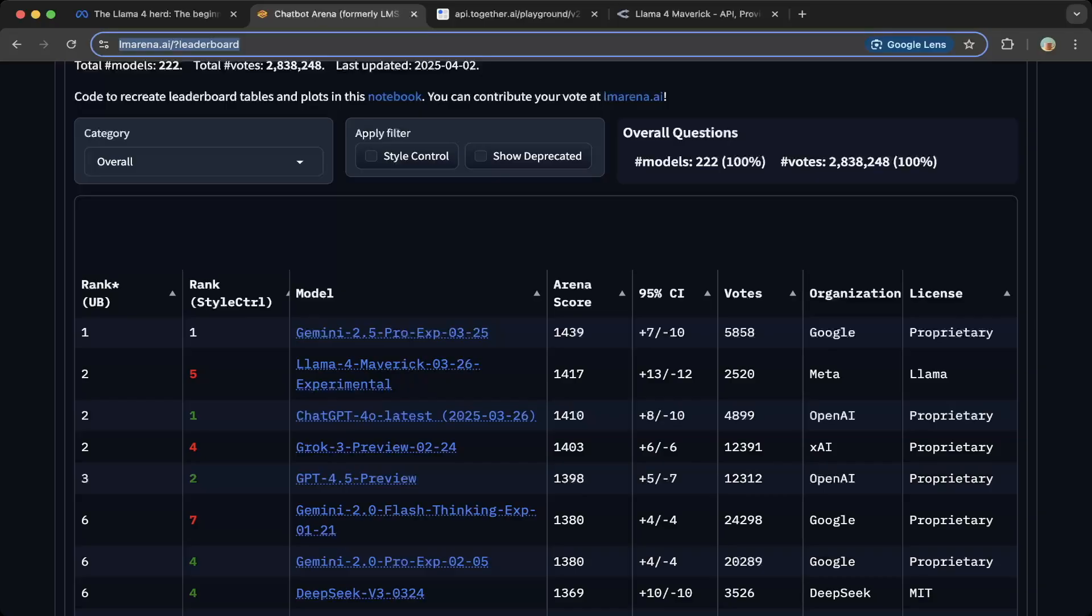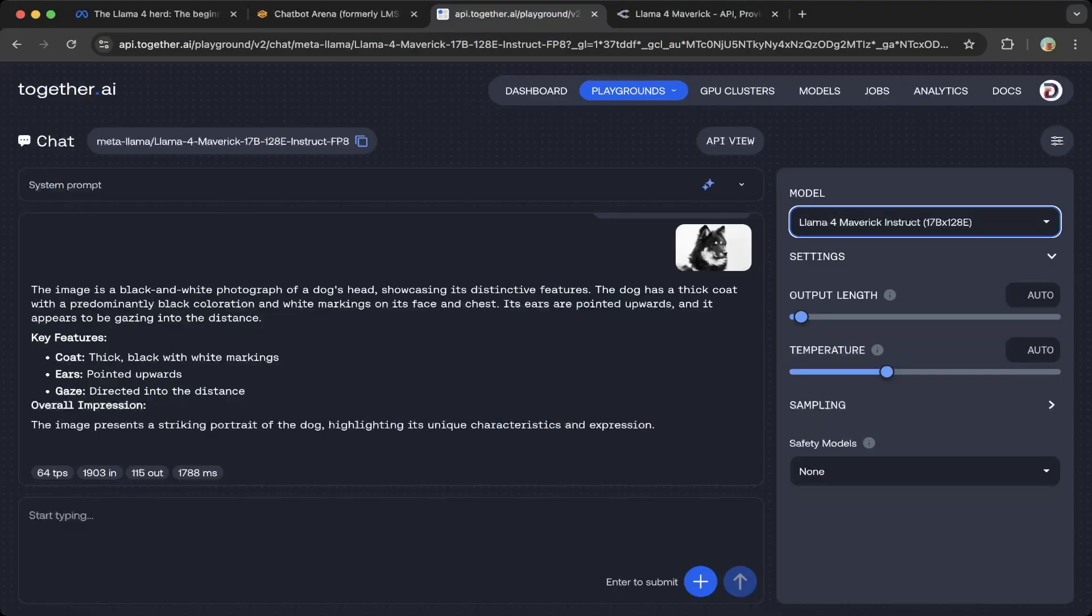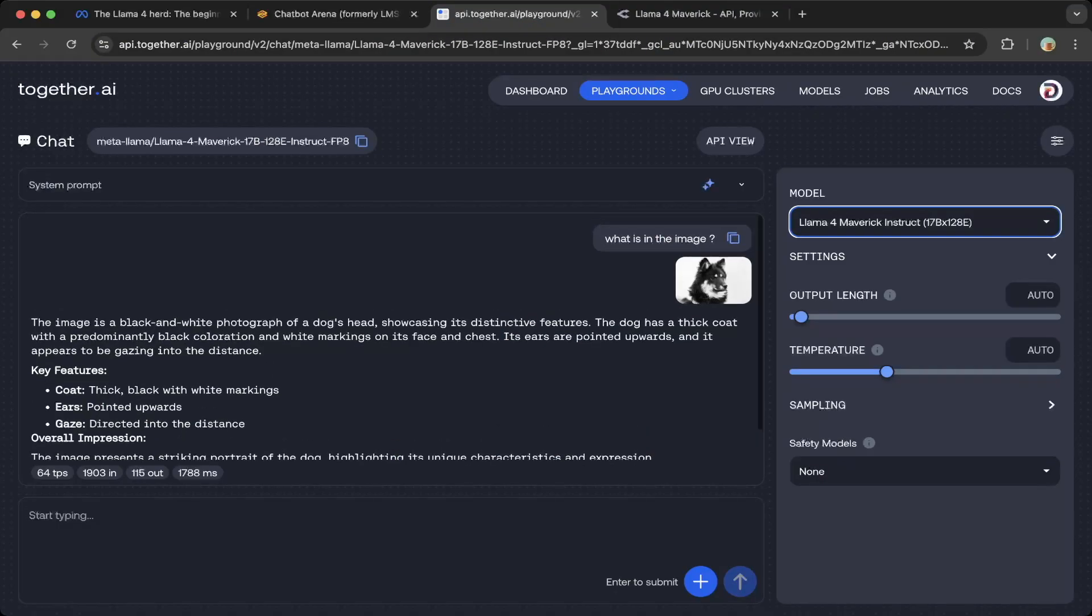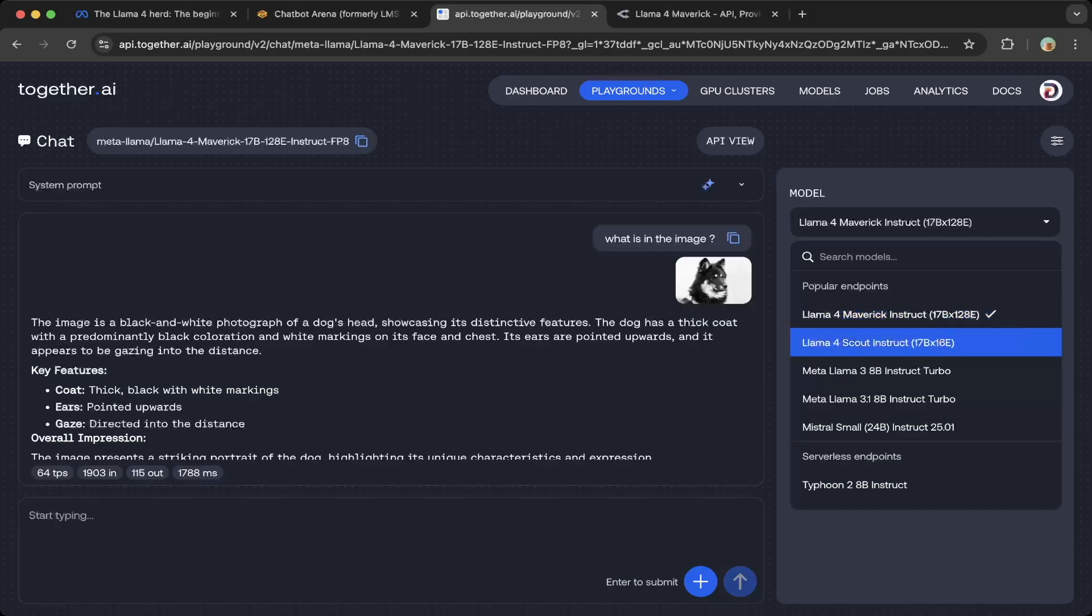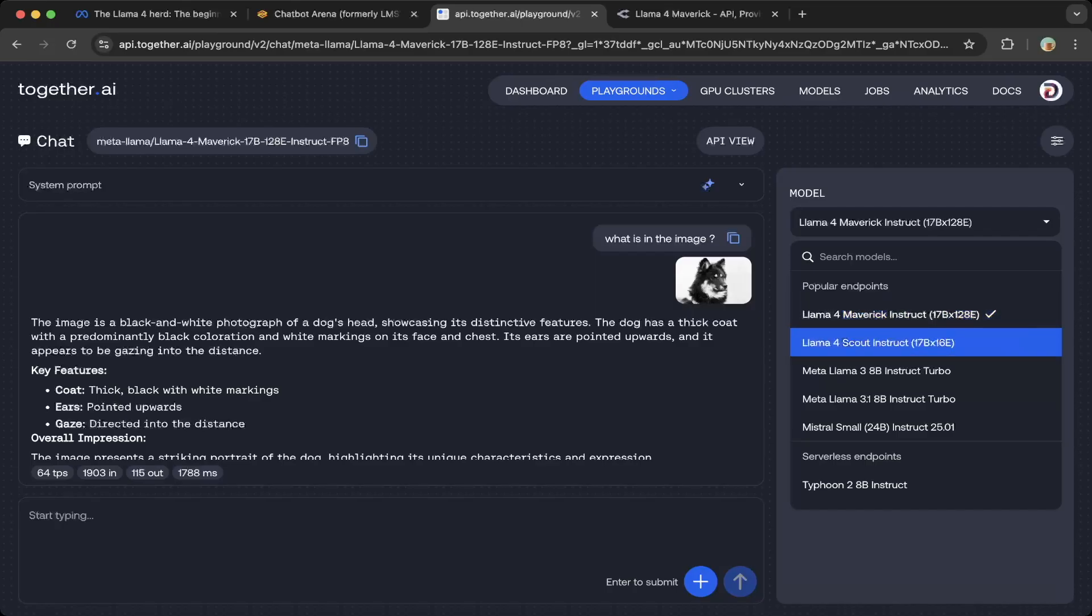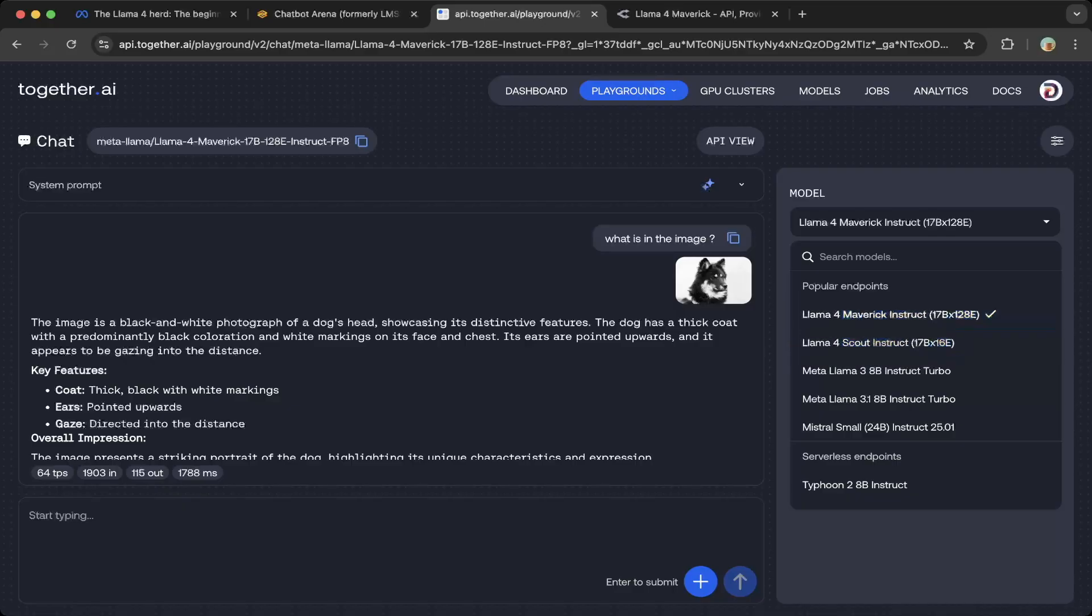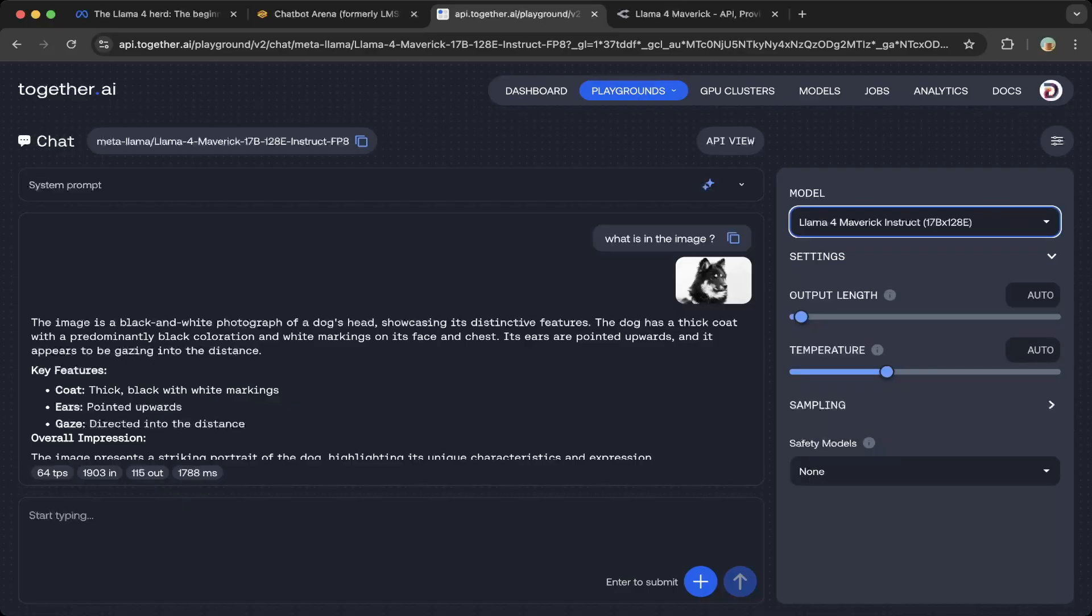Llama 4 Maverick is very good, which was just released. To test it, you can go to the API at together.ai. You can see there's a dropdown here—just register an account, it's free. You can see there's Llama 4 Scout and Llama 4 Maverick Instruct, so you can test both for free.